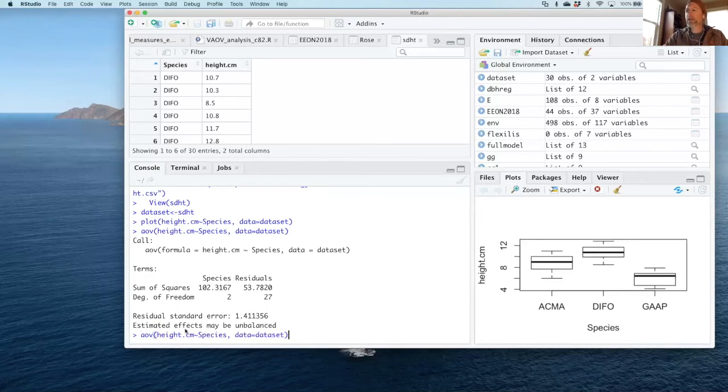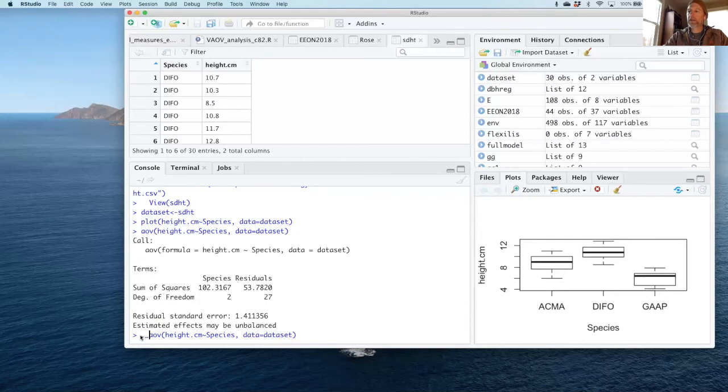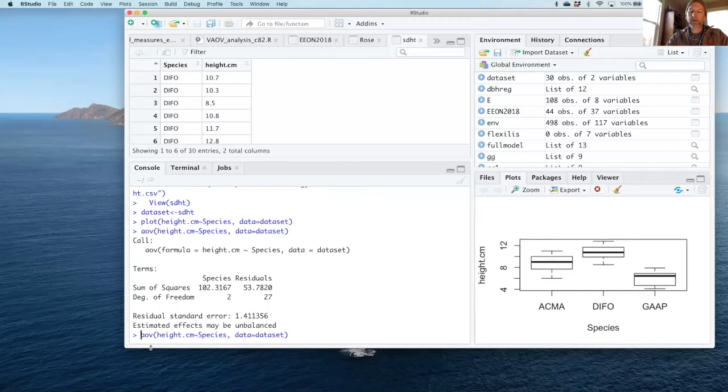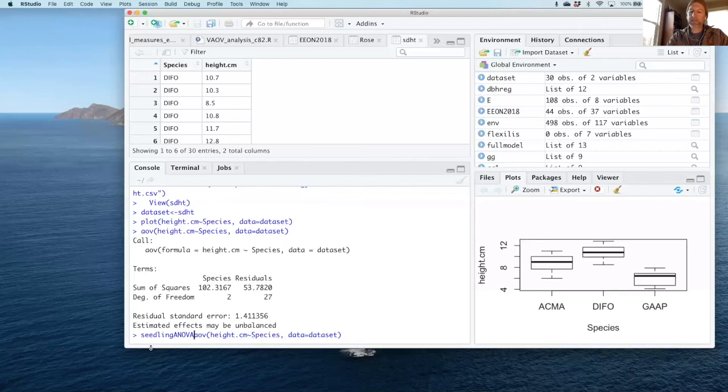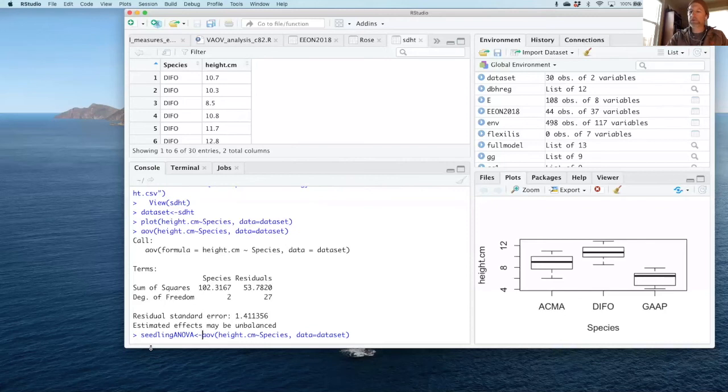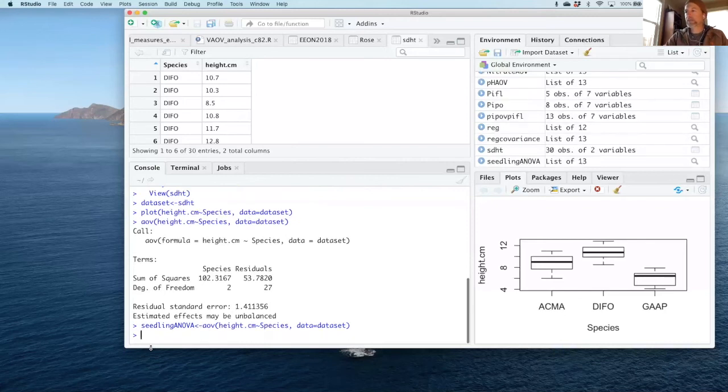So here's a way to do that. Instead of just typing AOV, I can store this command in some output, and so I'm going to store it in a word that I'm going to call seedling ANOVA. Let's do that. And I'm going to store that whole analysis in the word seedling ANOVA.